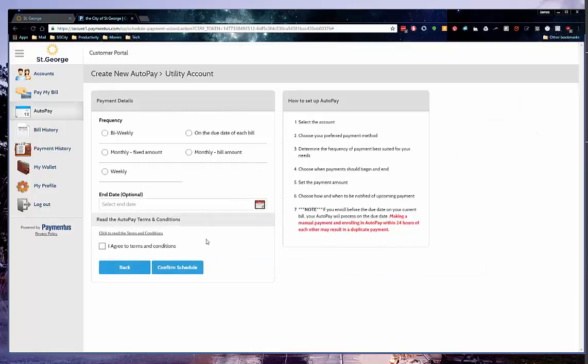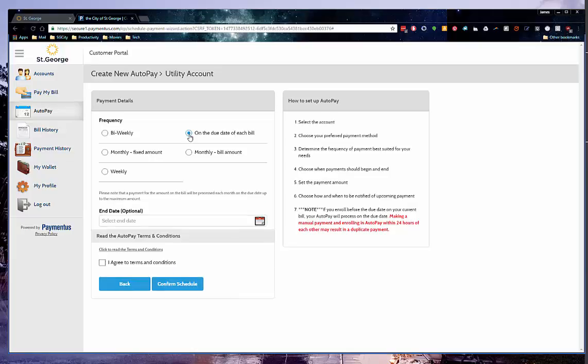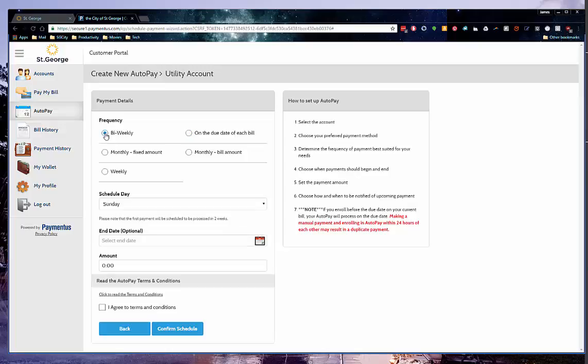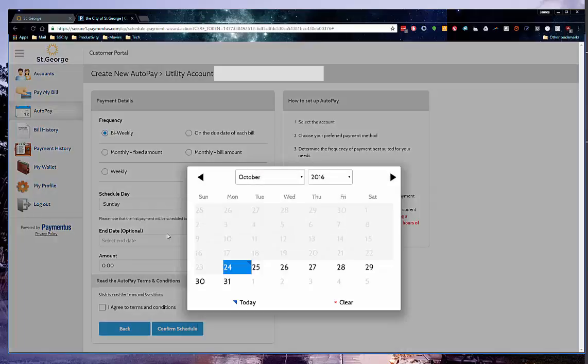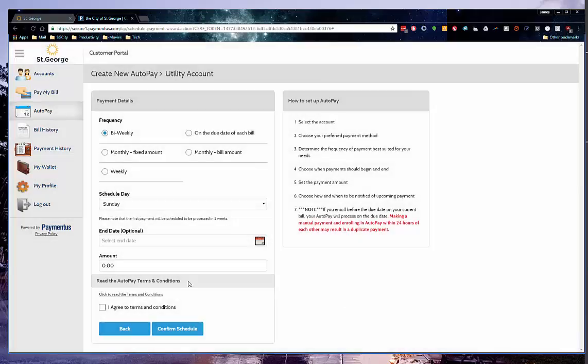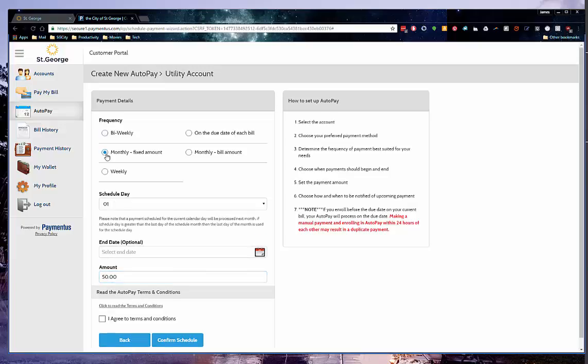The final step is to choose your payment frequency. We recommend that you select on the due date of each bill to pay your account balance on the due date. There are other options such as bi-weekly where payments will charge on a specific day of the week and every other week after that. This option will allow you to choose the scheduled day and amount to pay. Or you can do a monthly fixed amount where payments will charge on the fixed day of the month. You can choose the scheduled day and amount to pay here.